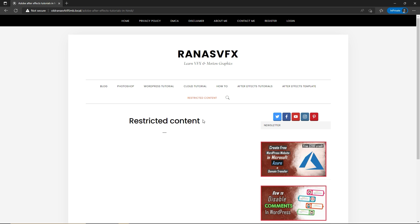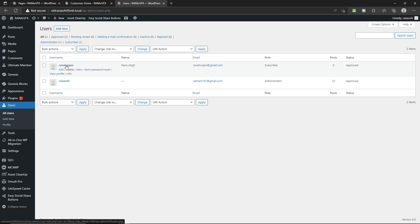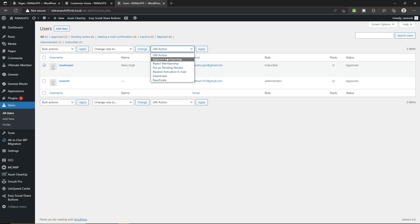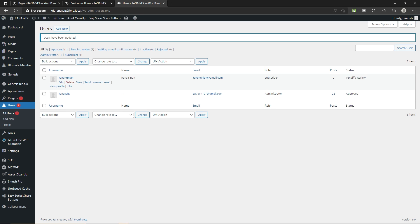Now I'm going to show you how you can approve, reject, or set a user to Pending Review. Go to the dashboard, then go to Users and click on All Users. Select the user by checking the checkbox, then go to the Ultimate Member Action dropdown menu. From here you can approve the member, reject the member, put them as Pending Review, send an activation email, deactivate, or reactivate. Let's put as Pending Review — click Apply — you can see the status is now Pending Review. Let's approve the user by selecting Approve Membership, and now the status says Approved.